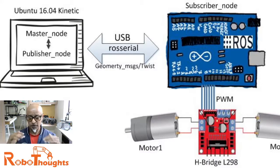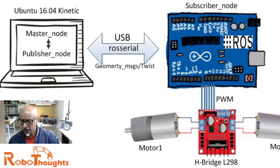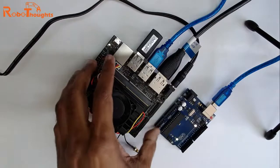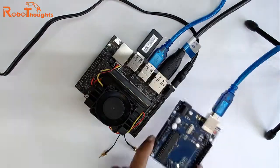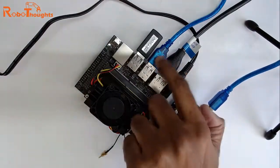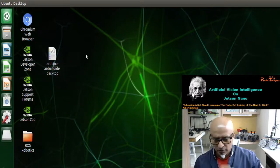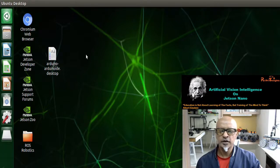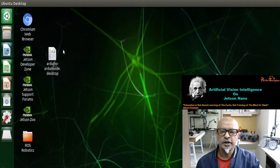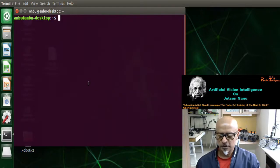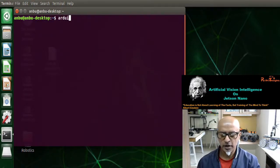Let me check that I am connected to my Jetson nano. I am connected to my nano and my Arduino is connected to one of the USB ports. Now first we need to open Arduino IDE — right-click, open terminal, and type 'arduino'.